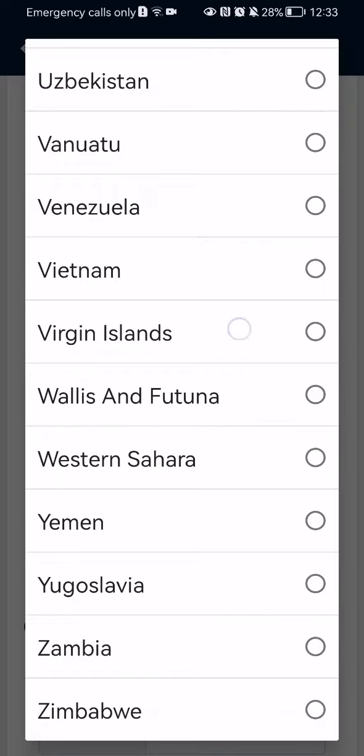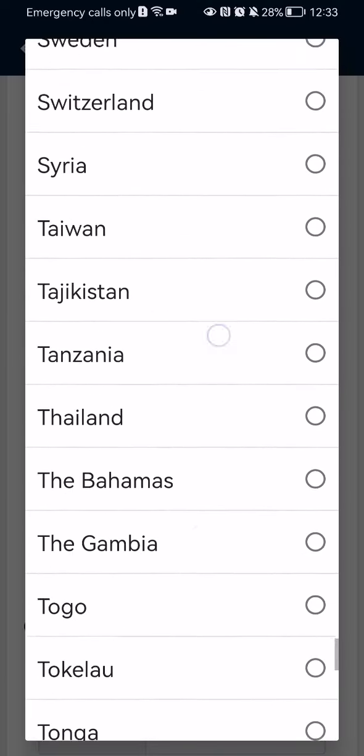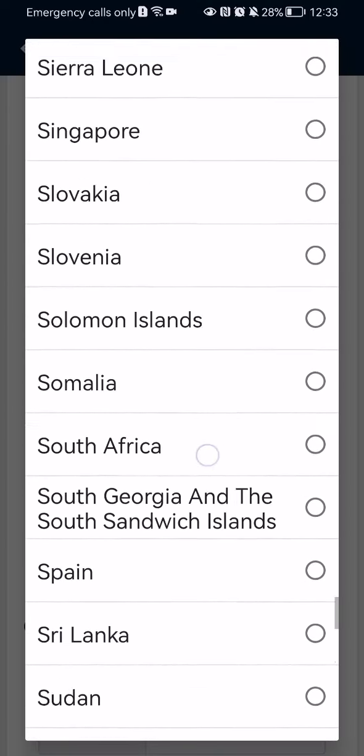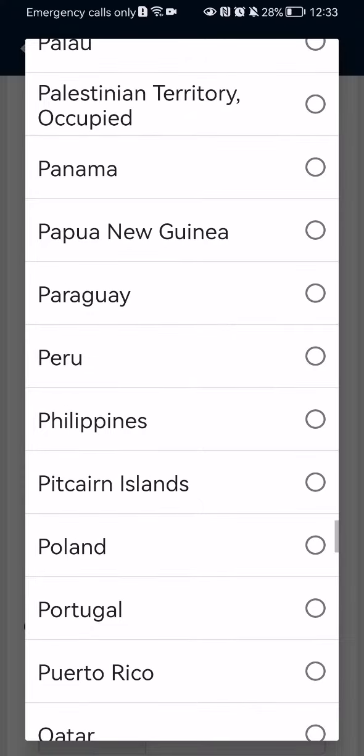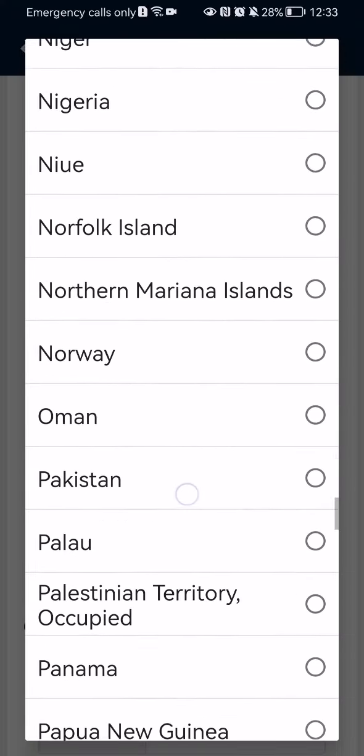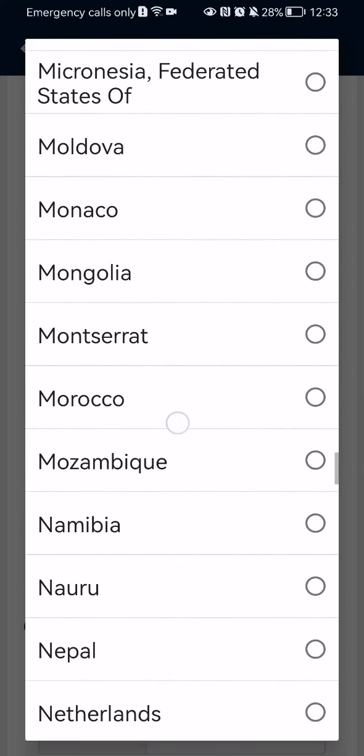Here you have a much wider variety of countries. I'm pretty sure you're going to find your own country here.